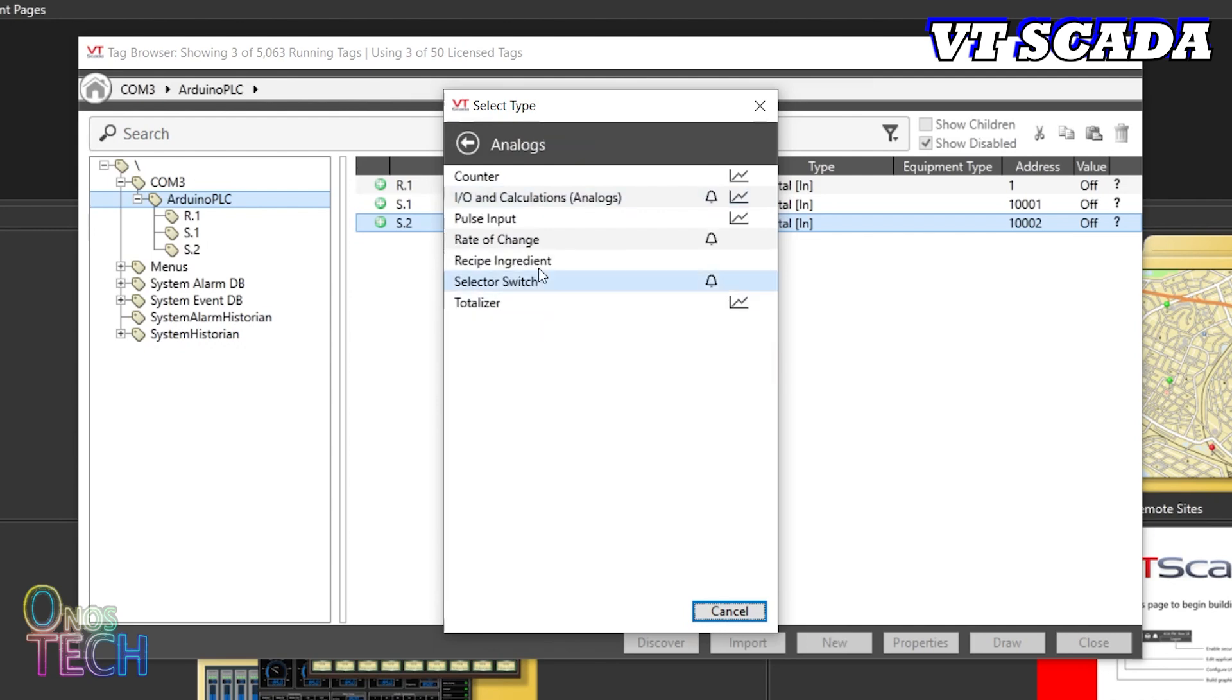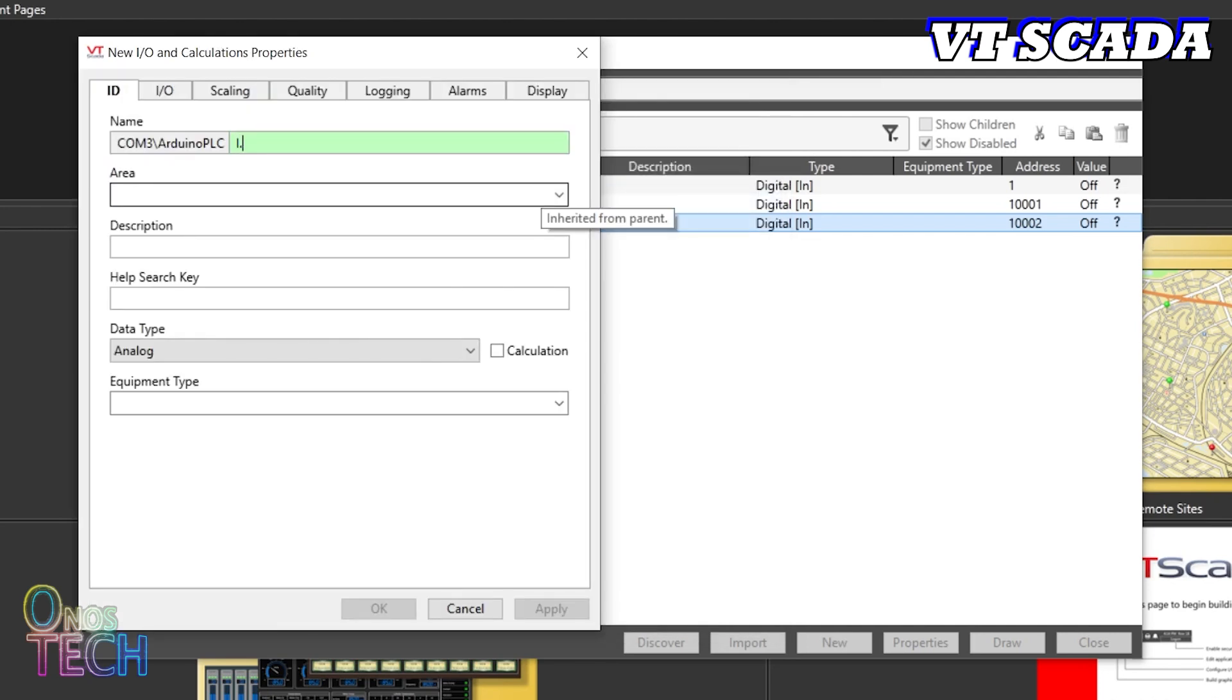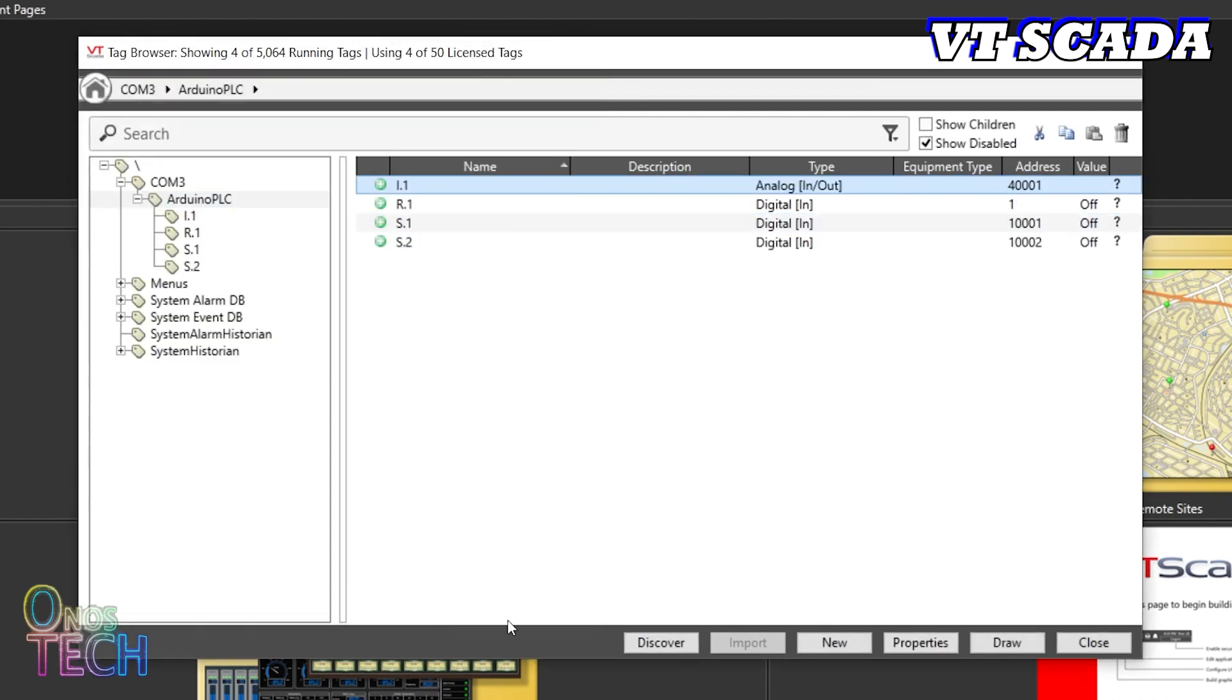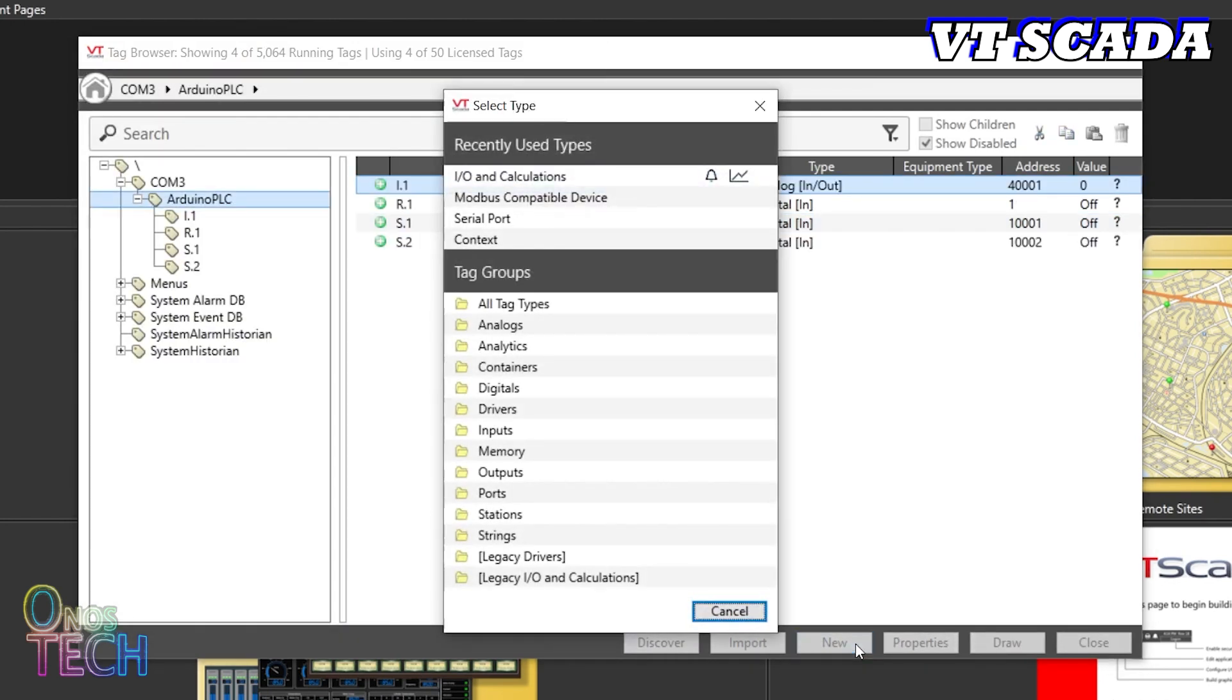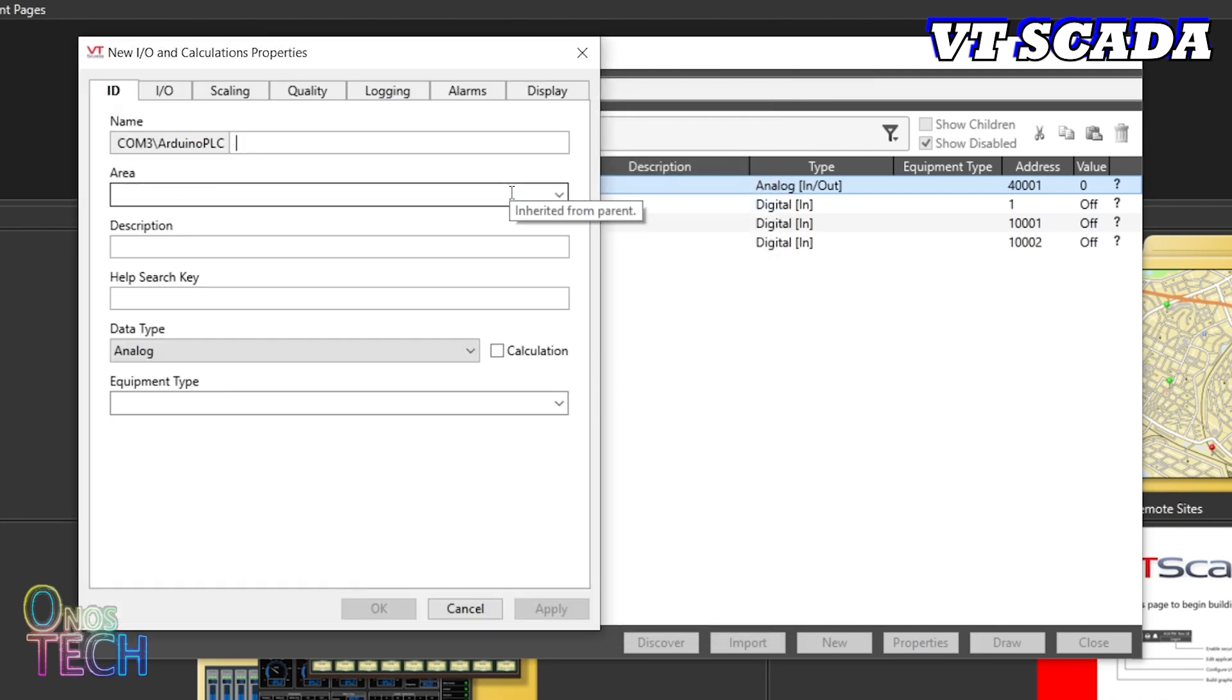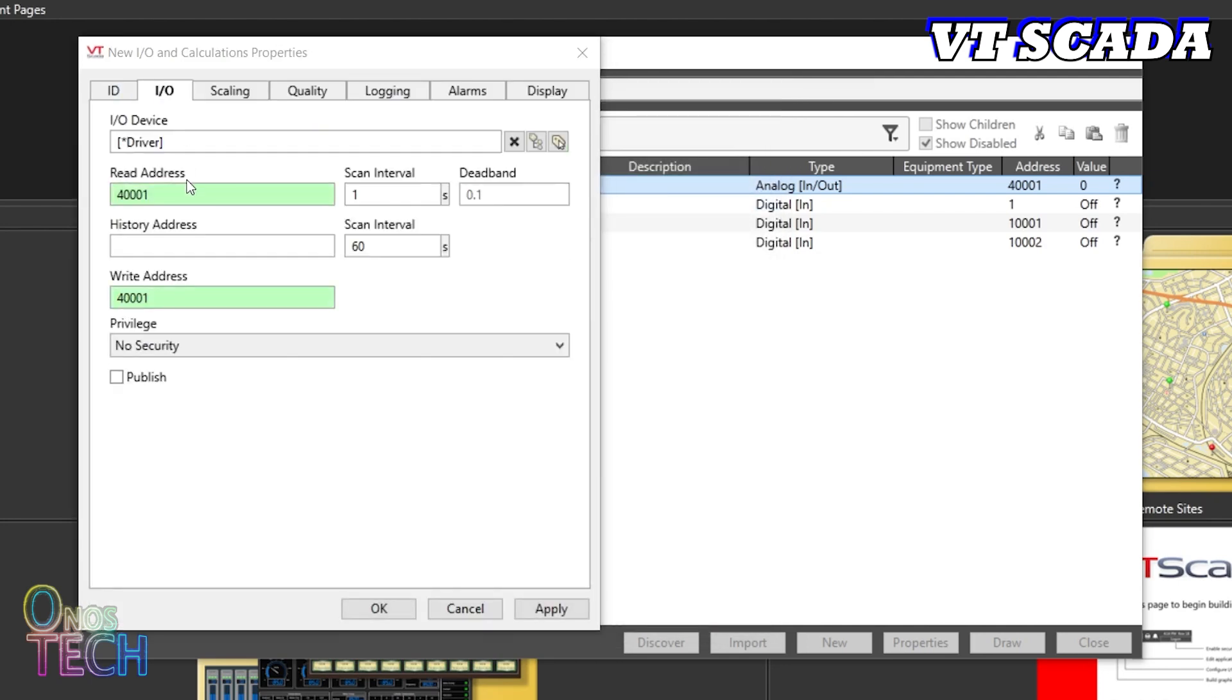Create analog tags for I.1 with a read and write address of 4.0.0.0.1 and for I.2 with a read address of 4.0.0.0.1.